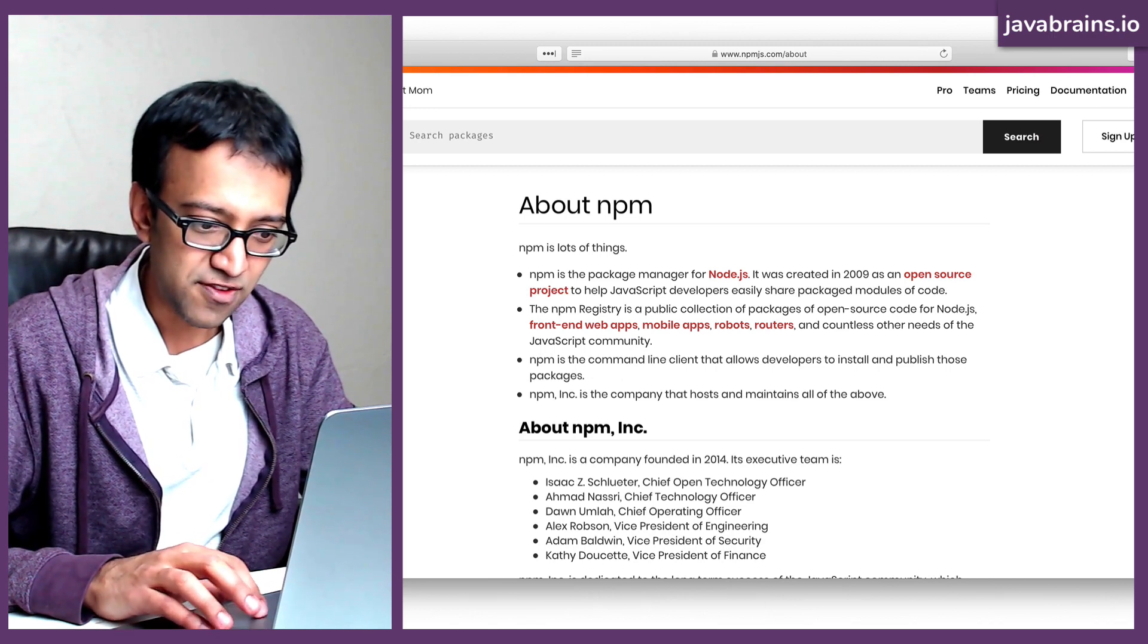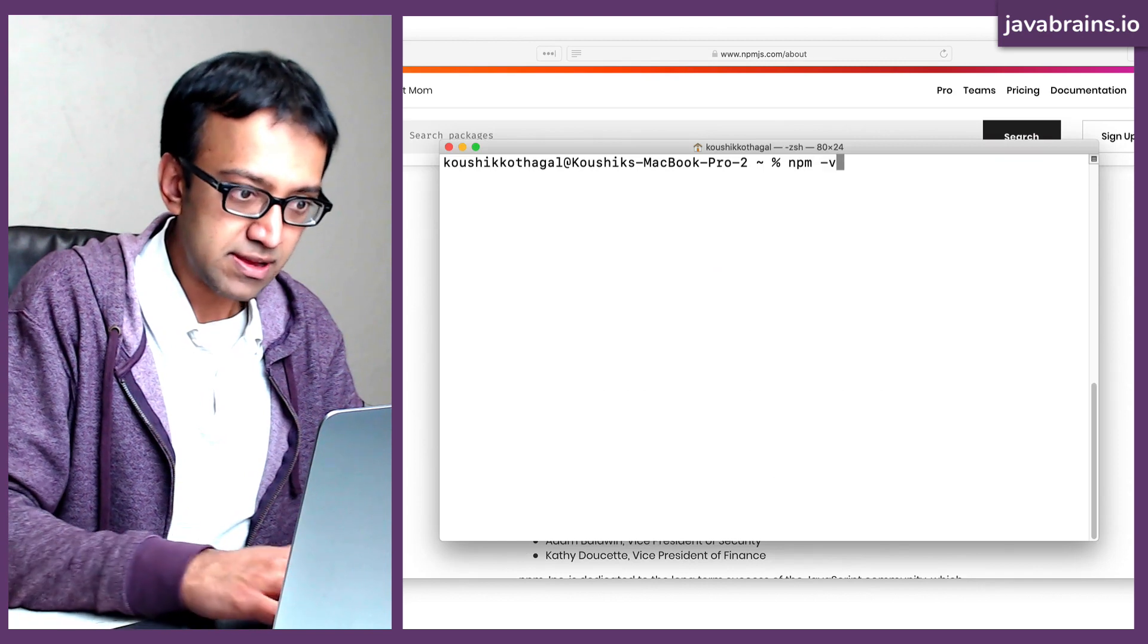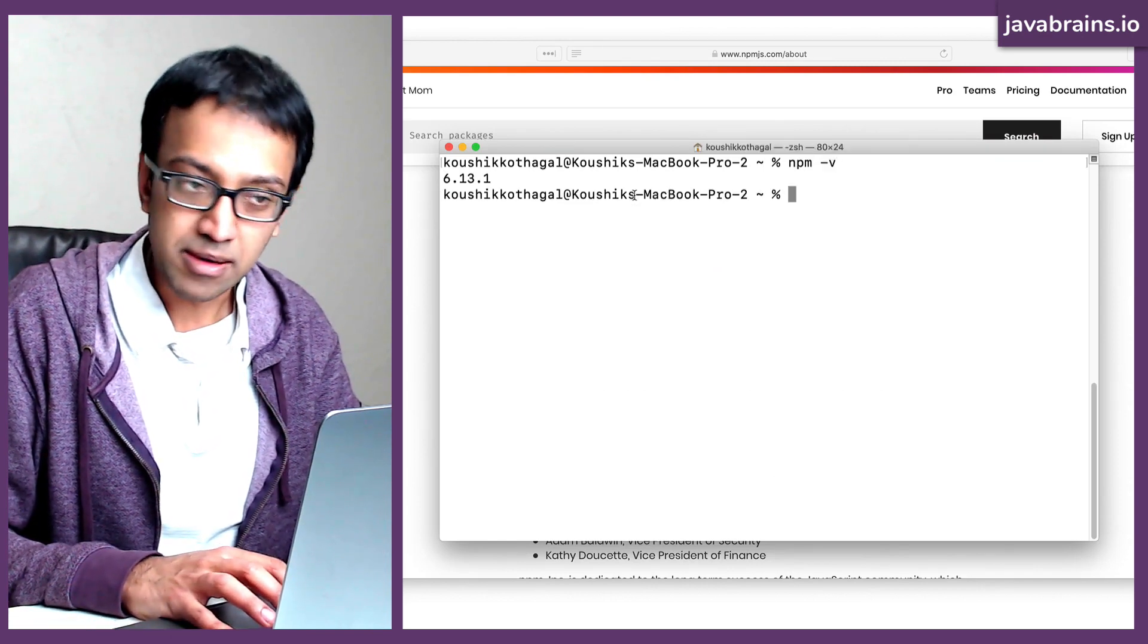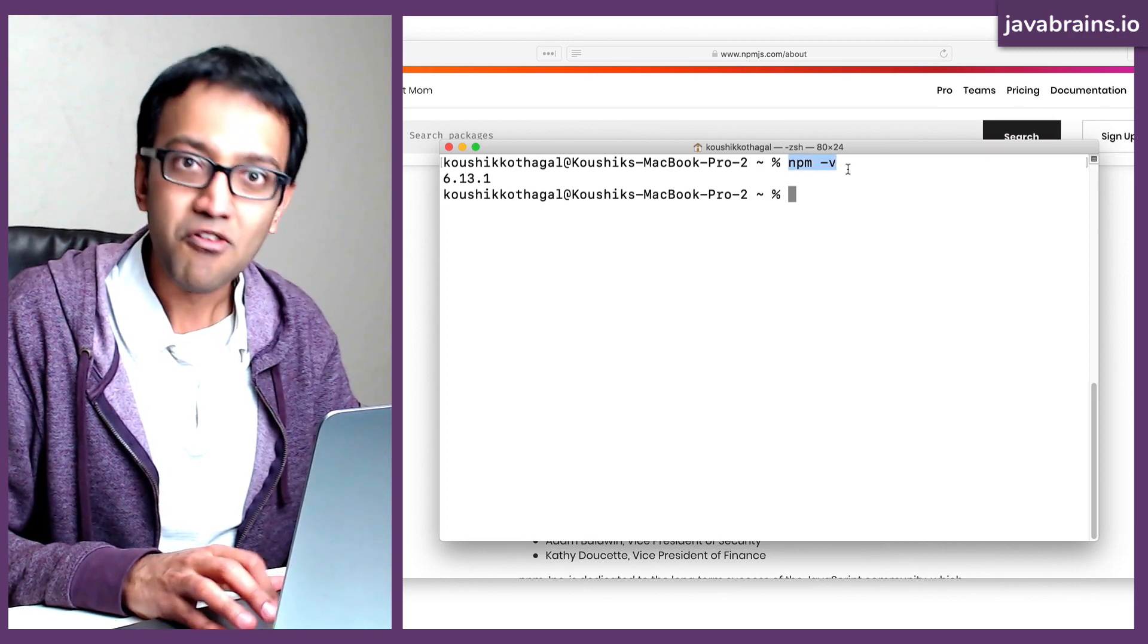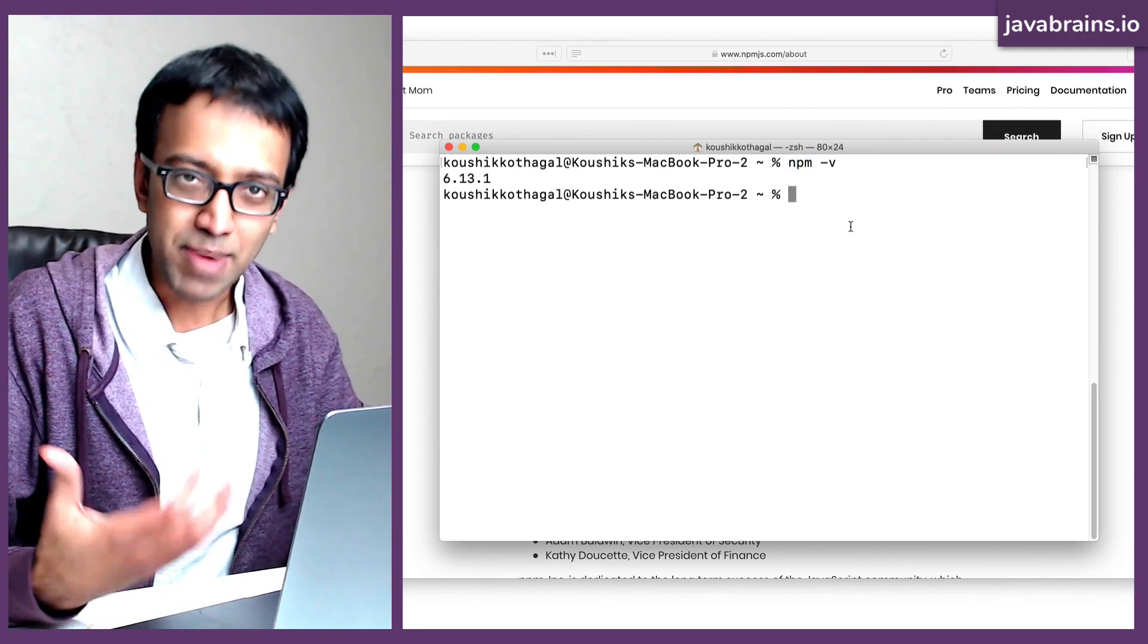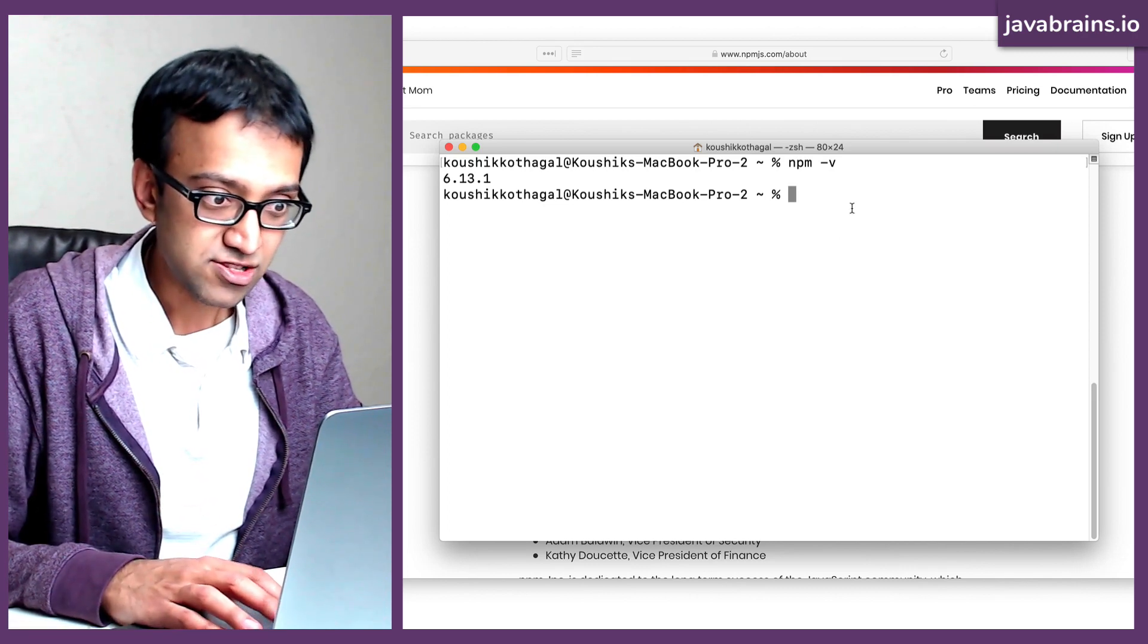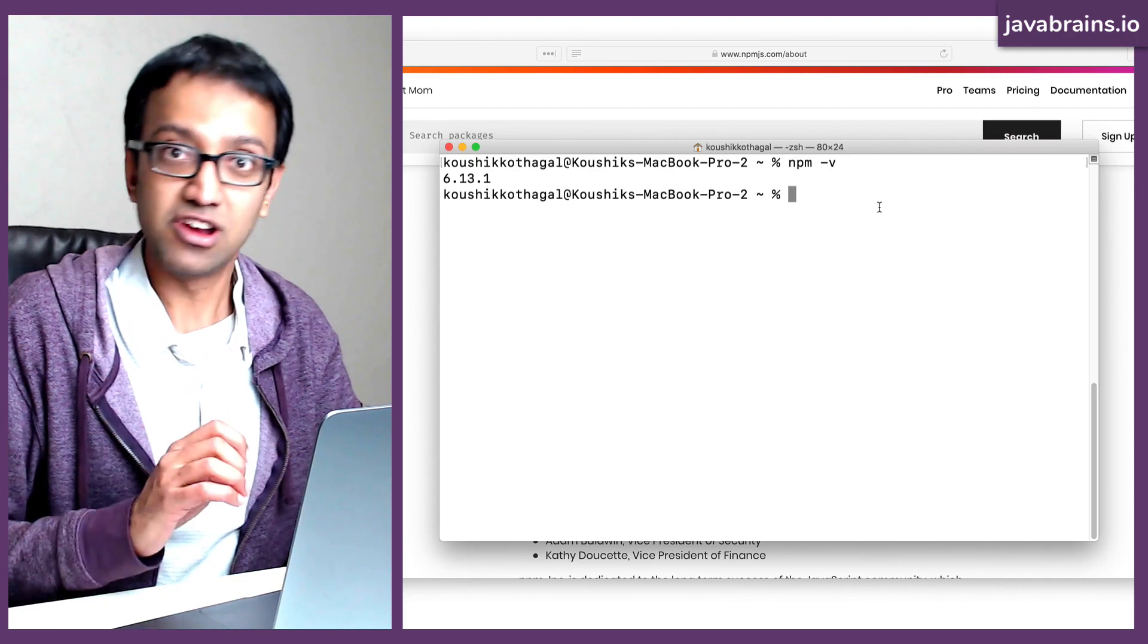So if you open your terminal and type NPM dash V, this gives you the version of NPM. And you didn't install this separately. It came installed with node. It's kind of like the de facto package managing solution for node.js. So this is what lets you manage your dependencies.